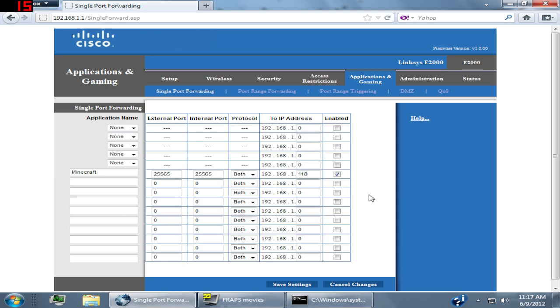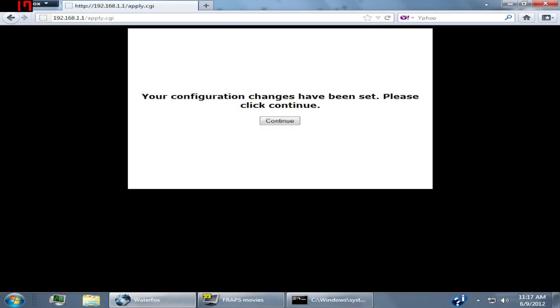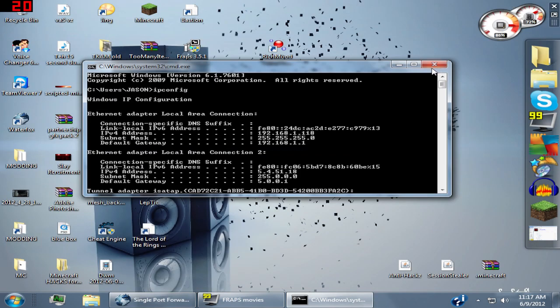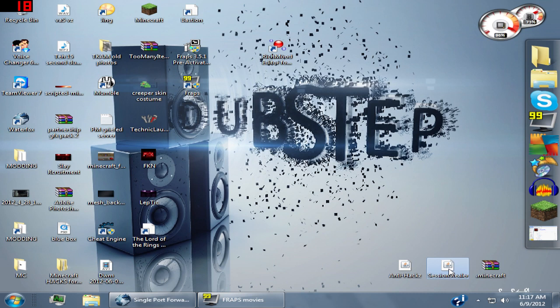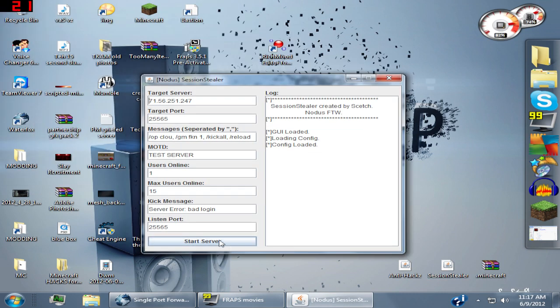Once you do that, all you have to do is hit save settings, and then your ports are now forwarded. So now you can successfully open up session stealer.